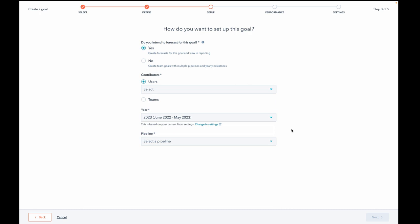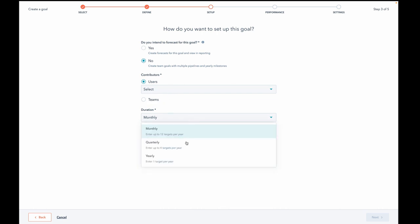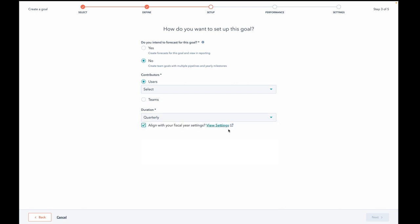Do you notice anything interesting about this page? Anything else jump out to you? What is this up here? Do you intend to forecast for this goal? Yes. Create forecasts for this goal and view in reporting or no create team goals with multiple pipelines and yearly milestones. Can we just explore this for a minute? Look, we can select users and teams. We can choose our monthly, quarterly, yearly duration, whatever.